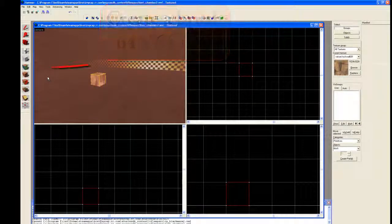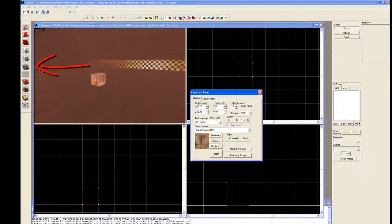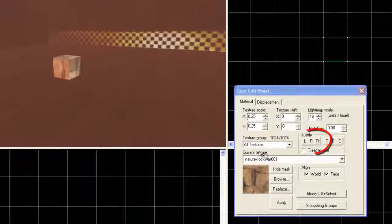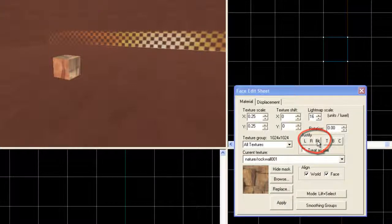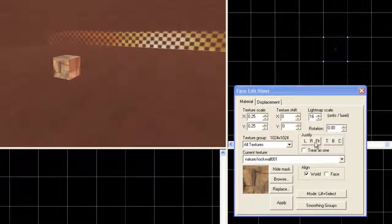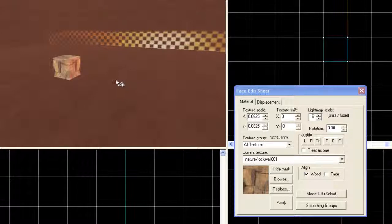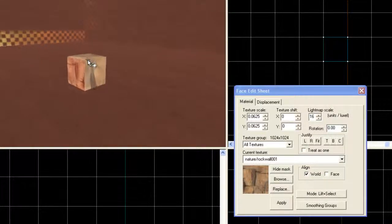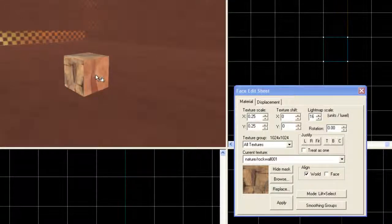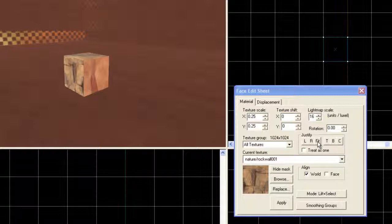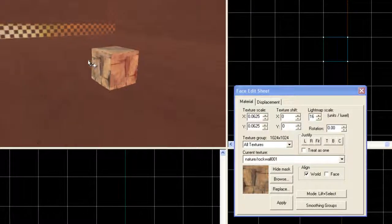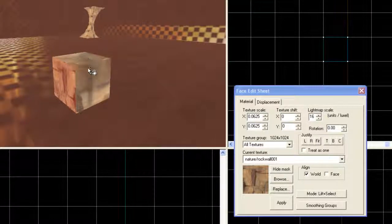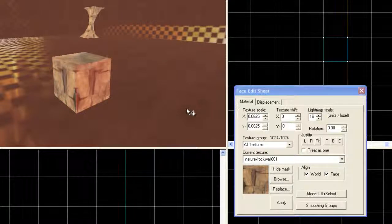Something I want to do ahead of time before I go any further is use the texture tool and then select each side and hit the fit. This makes certain that each side is aligned with each other, just in case.